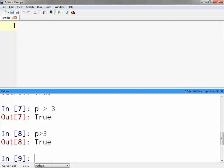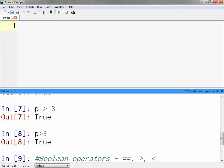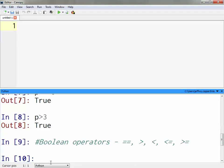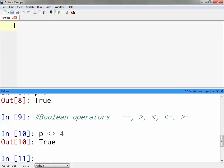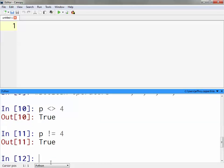What other Boolean operators exist? There's double equals, which we already demonstrated. There's greater than, less than, less than or equal to, greater than or equal to, and not equal to. For not equal, you can use p not equal — the syntax in Python is the exclamation point equals sign. Both forms do the same thing.